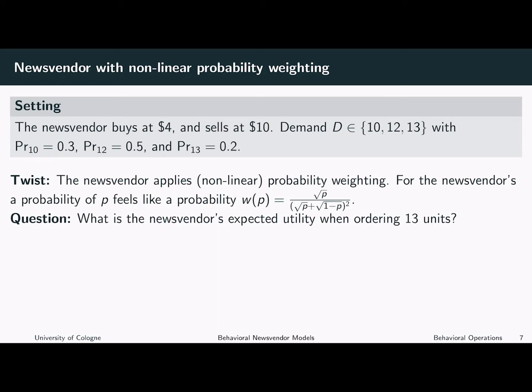So here, we consider a news vendor that applies nonlinear probability weighting. For the news vendor, a probability of p feels like w of p. And here, in this special case, w of p is defined as the square root of p divided by the square root of p plus the square root of 1 minus p, all squared.